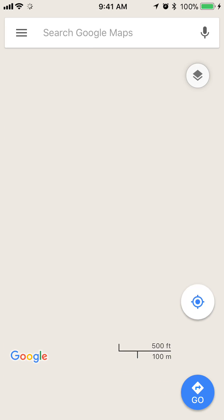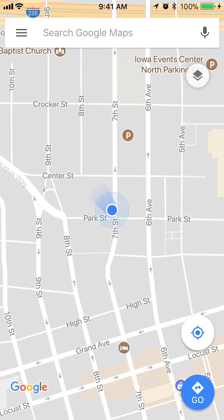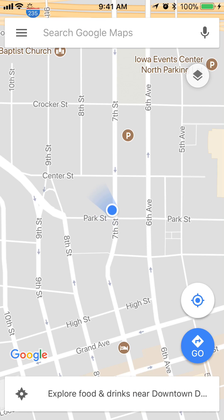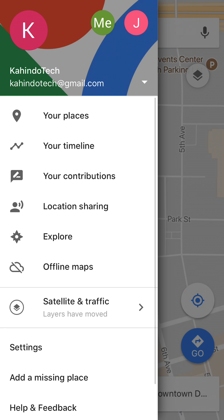Once you have it open, take a look at the upper left corner where you see those three bars — tap on those. Once you get to this menu, click on where it says 'Your Places.'